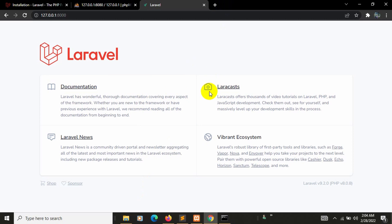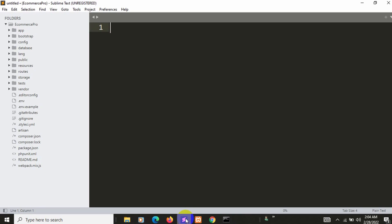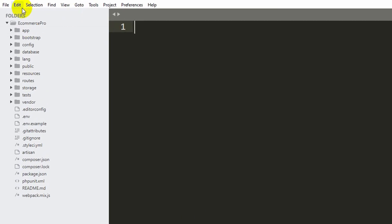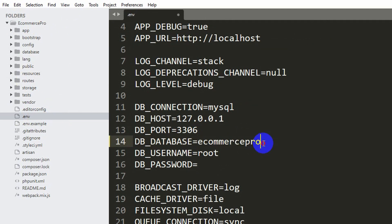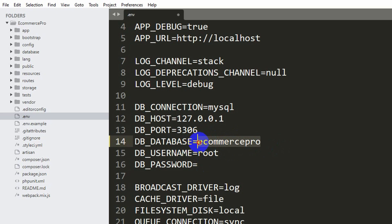Now let's set up the database. I've already opened the project in Sublime Text. Go to the '.env' file — you'll see 'DB_DATABASE=laravel'. Change the database name to 'ecommerce-pro'. The username is 'root' and the password is null. Copy the database name.